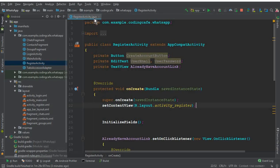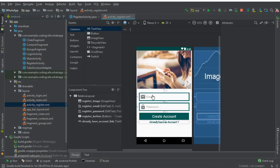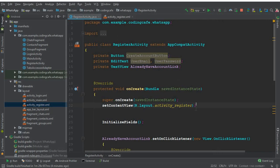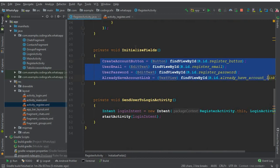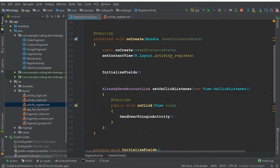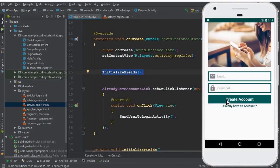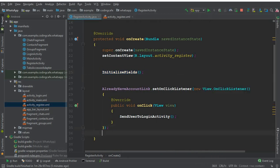Come here to Android Studio. We have created the Register Activity in the previous tutorial. Now in the Register Activity, the user will enter his email and password. We will get that password, convert it to string, and allow the user to authenticate using Firebase Auth. The Register Activity has a user email field, user password field, and a Create Account button.